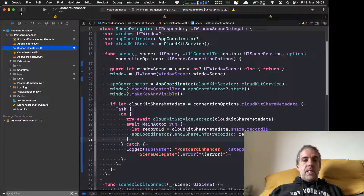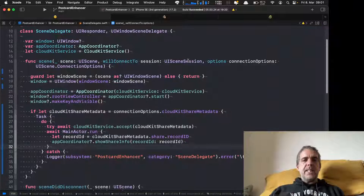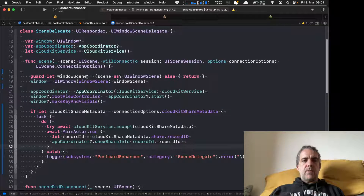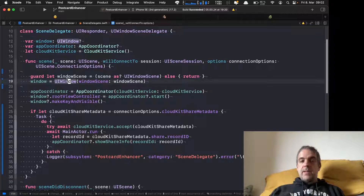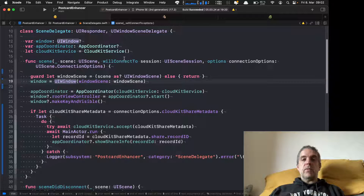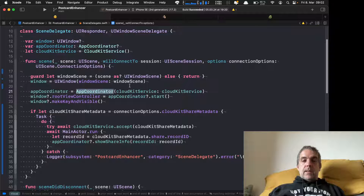When I open the scene delegate, the scene delegate first creates a window scene — you might have seen that already. Then I create a window because I don't use a storyboard for my view controller or navigation setup. And then I create the app coordinator.